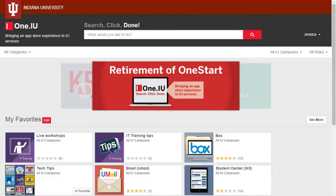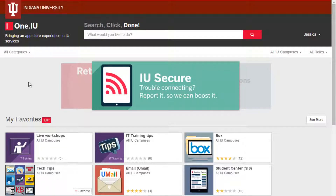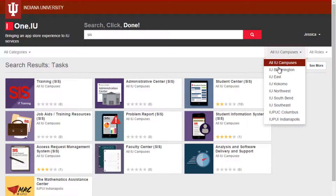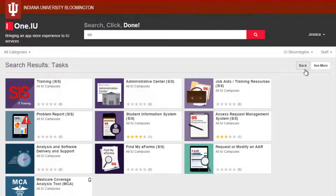Let's look at another example of how to use One.IU. What if I need to work with a Student Information System, or SIS? I enter SIS in the search bar. I notice that several resulting tasks seem to apply to specific groups or roles here at IU. If I just want tasks that might apply to me, One.IU allows me to filter by campus and by role. Now I've narrowed my search results to tasks that could apply to me.